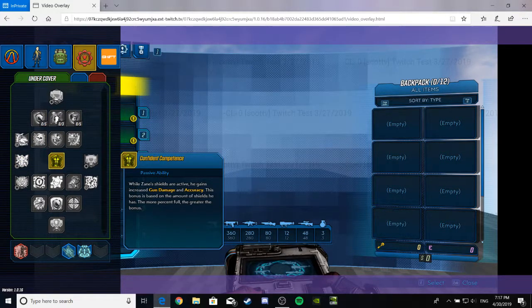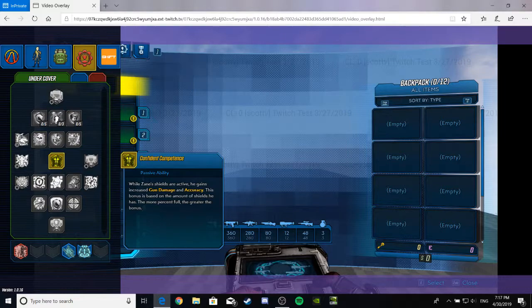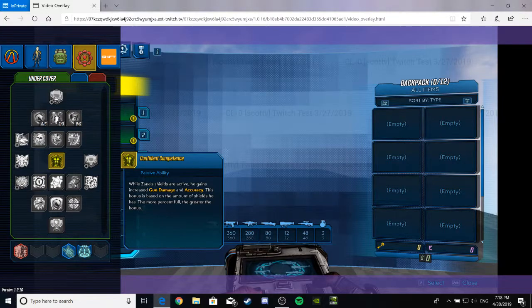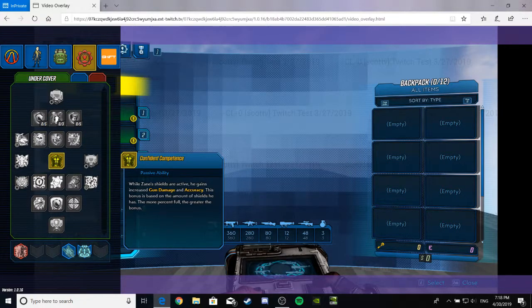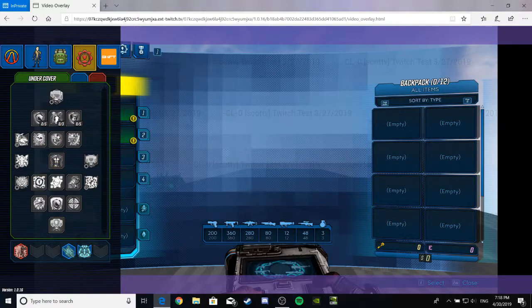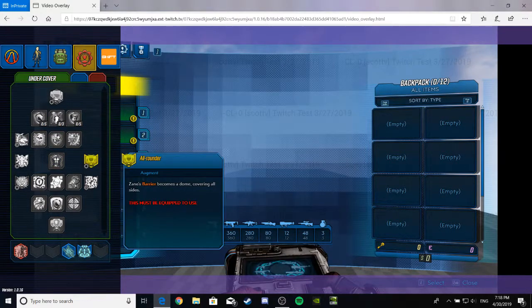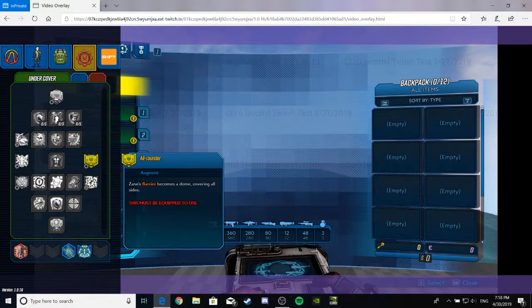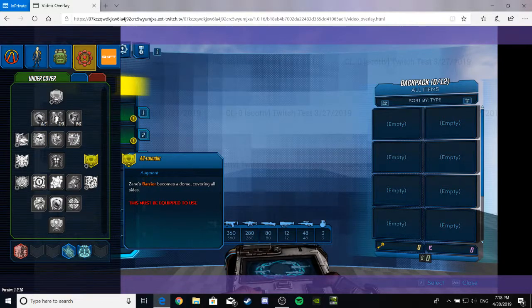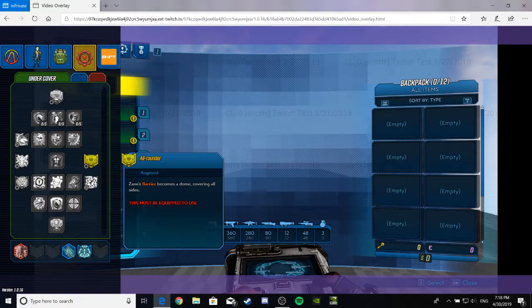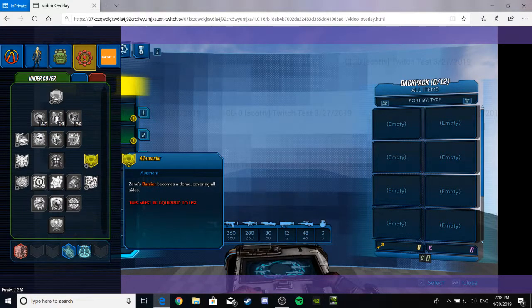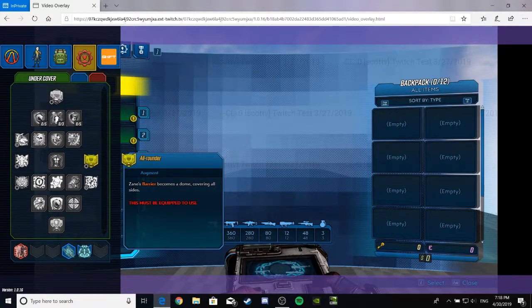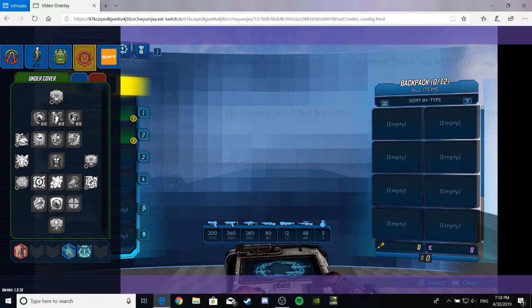While Zane... Competence. While Zane's shield is active, he gains increased gun damage and accuracy. This bonus is based on the amount of shield he has. The more percent full, the greater the bonus. Then we have All-Rounder! Zane gets a bubble. Yeet. He is about to bubble-buddy that crud all the way to the shell city or whatever, Spongebob. Anyway, it's an augment. Zane's barrier becomes a dome, covering all sides. Very nice.